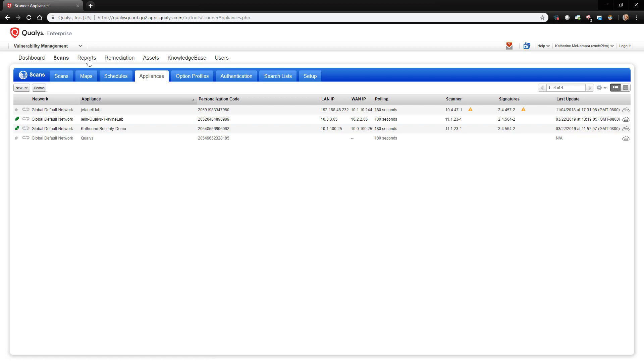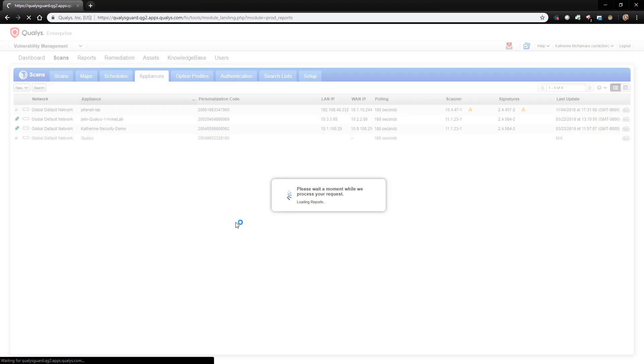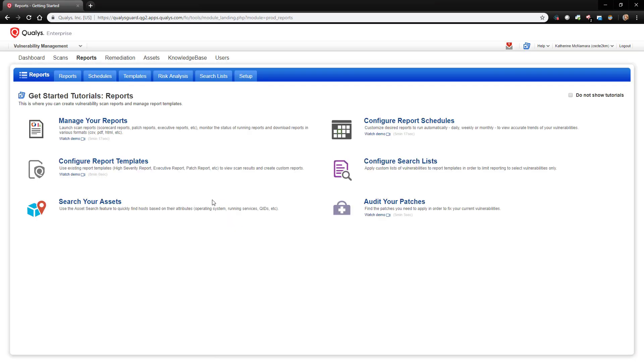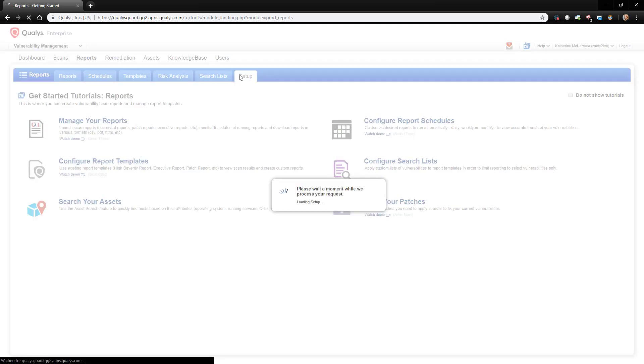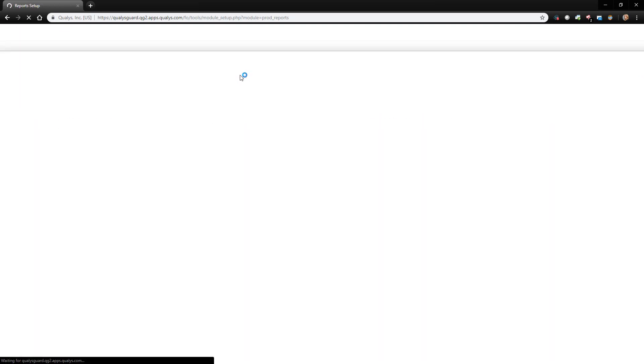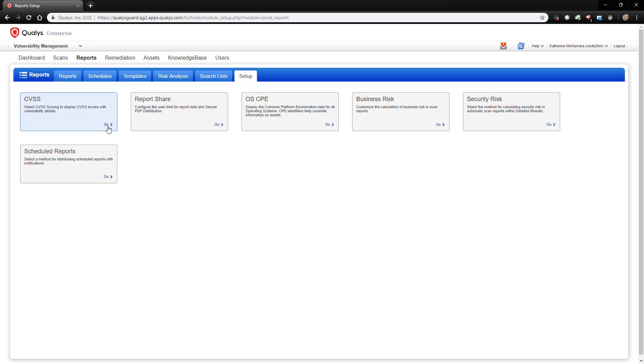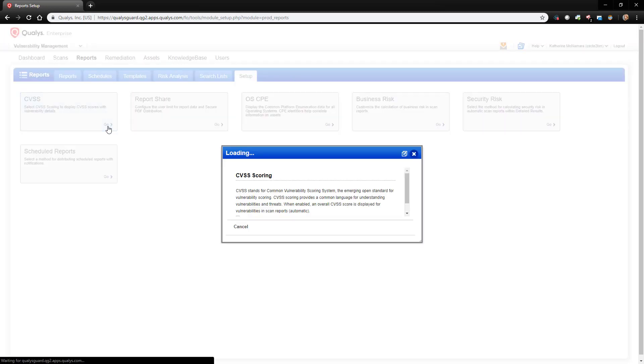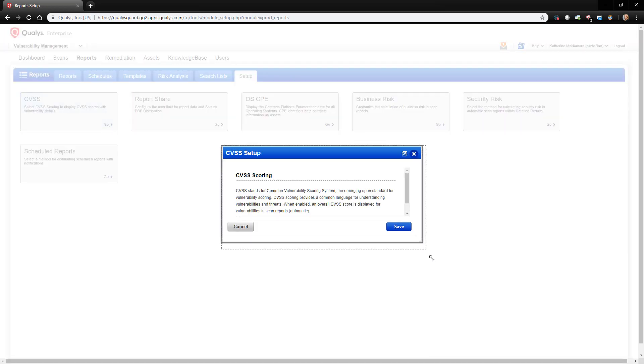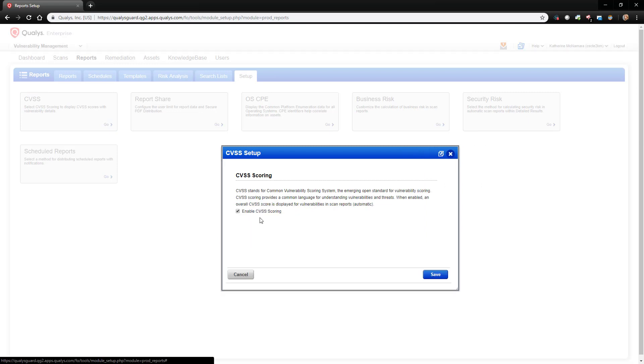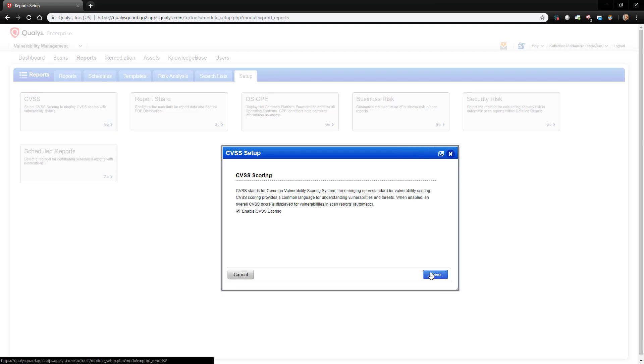The next thing we want to do is to make sure that CVSS scoring is enabled in the Qualys Vulnerability reports, so we'll navigate to the Reports tab next and then Setup. Under this Setup tab, we'll click on CVSS and ensure that the box is checked to enable CVSS scoring. As you can see, it is enabled.